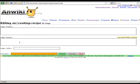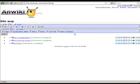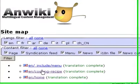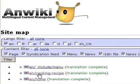Now the page is created. Just to check, we go on the sitemap, and we can see that the new content named CookingRecipe is now created.